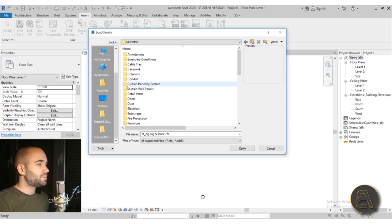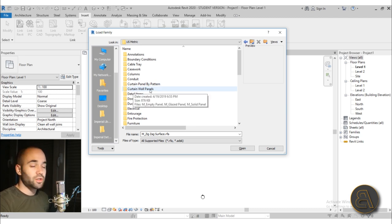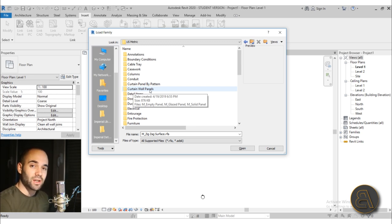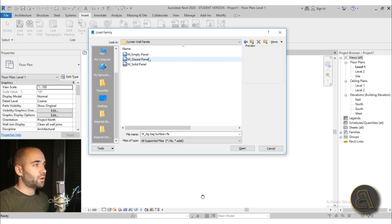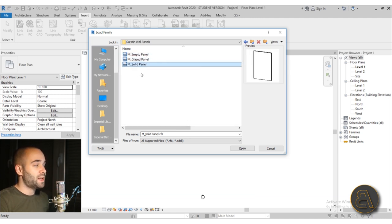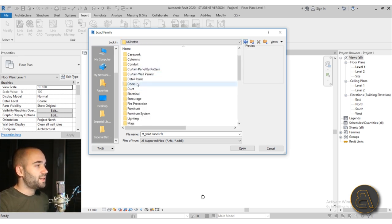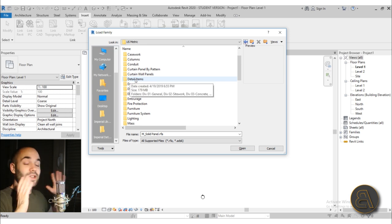The next thing is Curtain Wall Panels. If you're using regular curtain walls, you can have a glazed or glass panel, a solid panel, or an empty panel — just a hole in your curtain wall. You can load those panels in; if these panels aren't loaded into your project, just use one of those. Let's go back. Then we go to Detail Items — this is the holy grail of all of the detail elements.